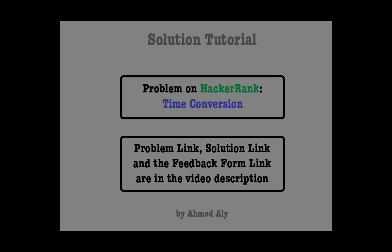Hello everyone, this is Ahmad Ali and this is my first video for a solution tutorial. In these videos I will start by explaining the abstract idea of a problem, then I will explain how I am going to solve it, and finally I will code the solution.